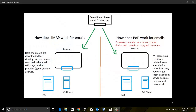Hey guys, welcome to Tip of the Day. This is Viren here. In this video we will see what is the difference between IMAP and POP protocol, why do we choose one over the other, and when do we choose one over the other. I've come up with a small diagram here to show how both protocols work.